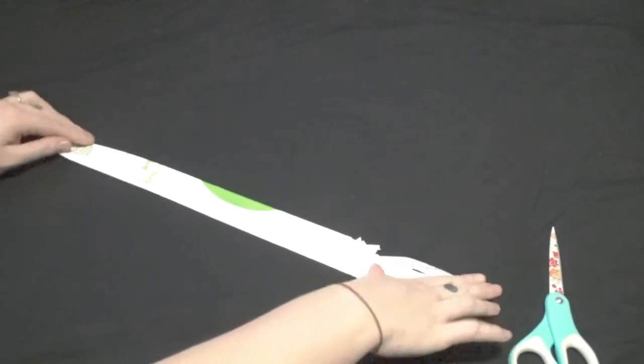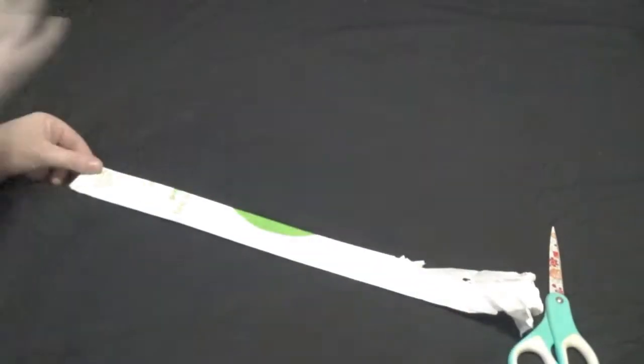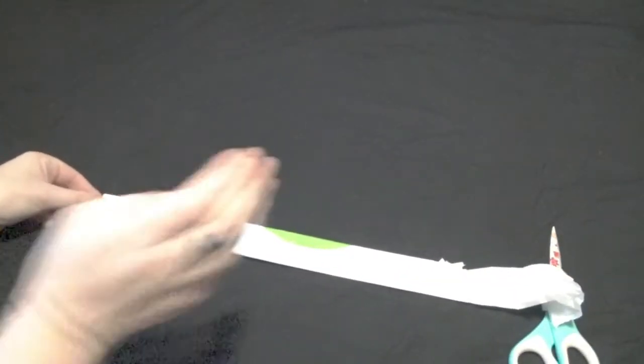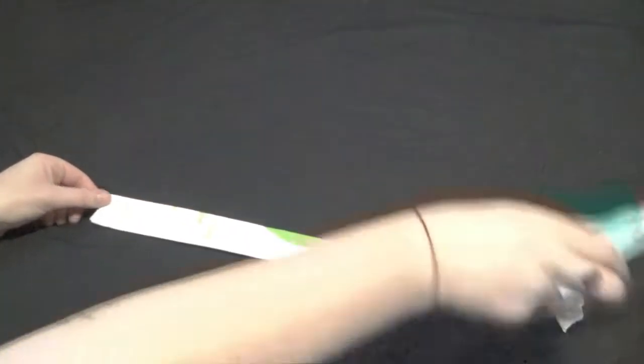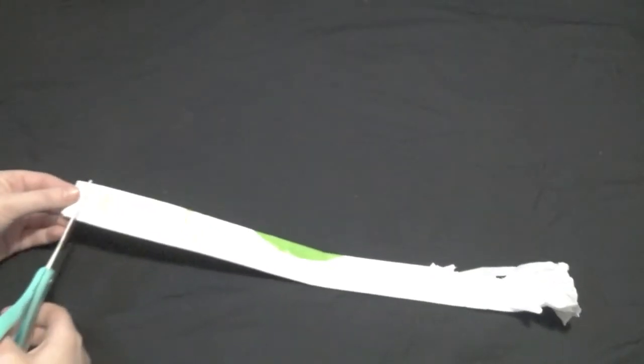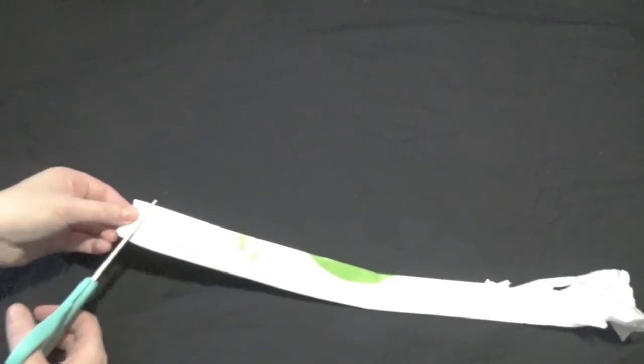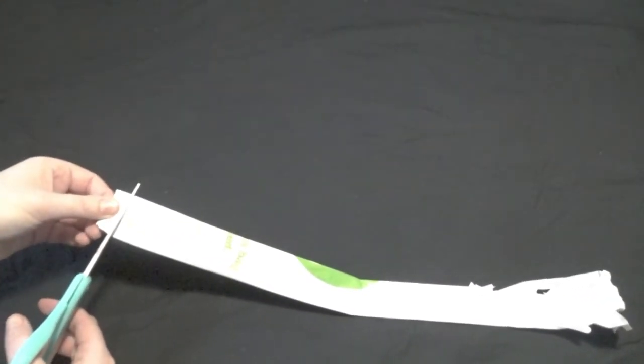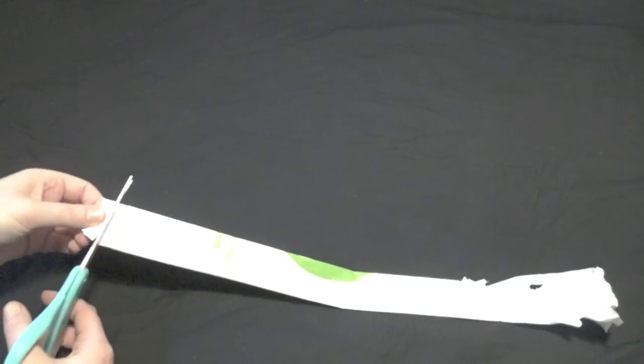Once you have your bag folded we're going to take our scissors and cut off the bottom of the bag or the part where the seam is.